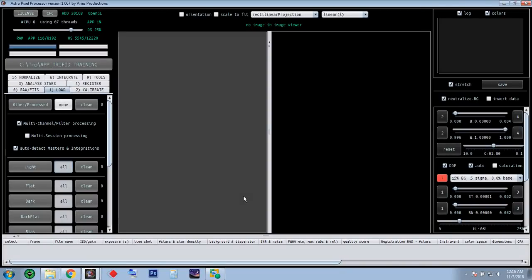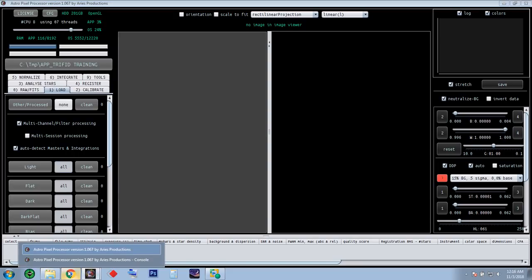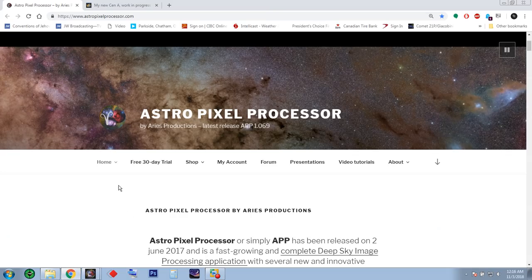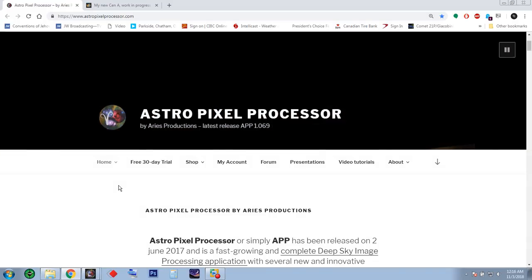Welcome everybody to AstroJu's YouTube channel. This is Mitch, and tonight I want to introduce you to a new image processing software. Let me bring up the website right here — it's called AstroPixel Processor by Mabula Haverkamp.